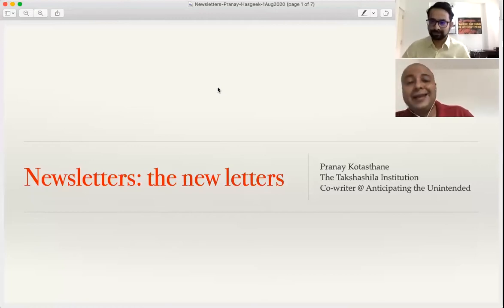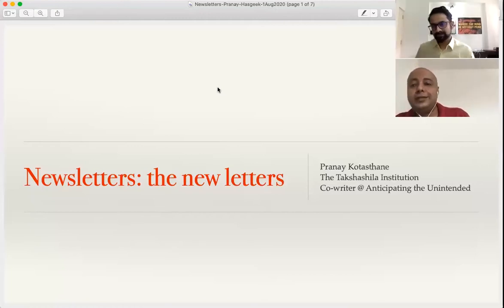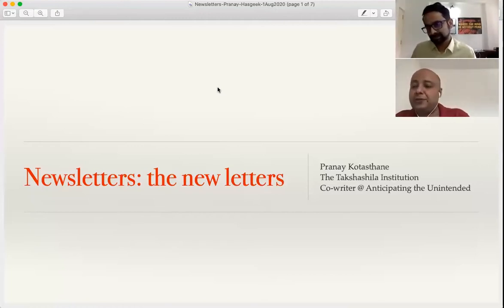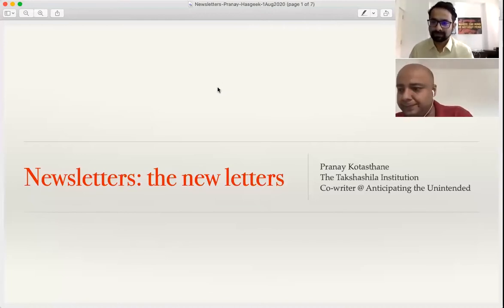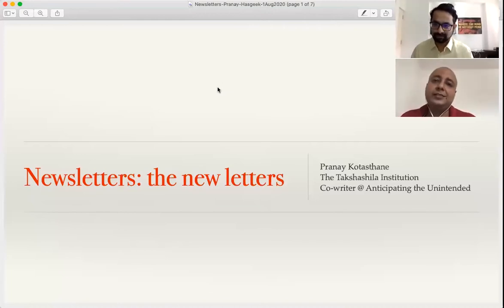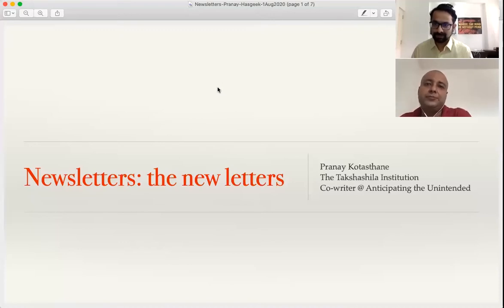But for a newsletter to be impactful, it has to have a proper content strategy. It should engage the audience, and it should give clear outcomes for both the publisher and the reader.